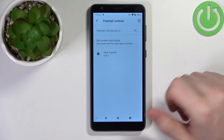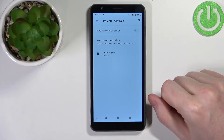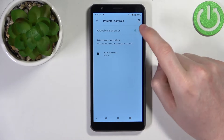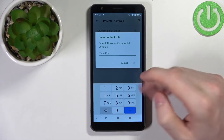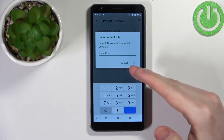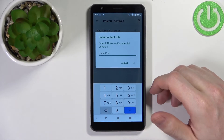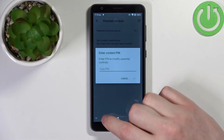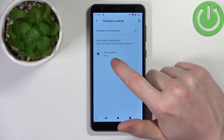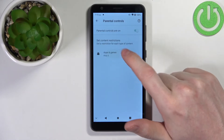From here you can fix it two ways. The first one is to disable parental controls right here — you'll need to type in the pin for that. And the second way is to go for apps and games.